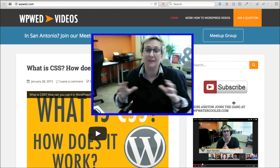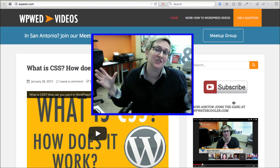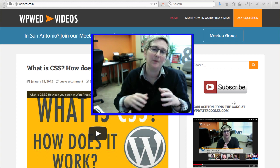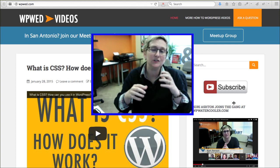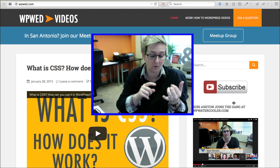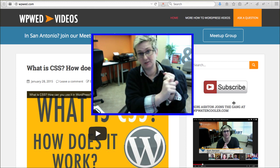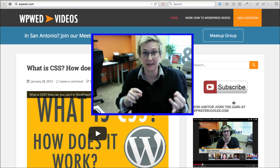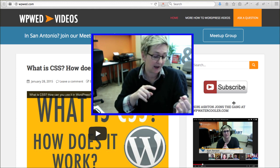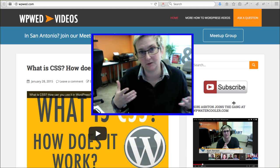Now, if you've done that and you're just saying, alright Cori, but now I don't know — first of all, I don't know what's possible with changing those elements, and two, I don't know where to even go to change those things.